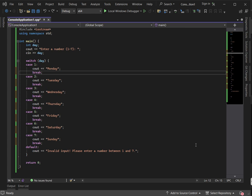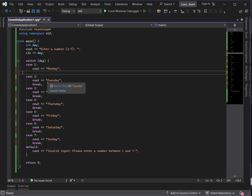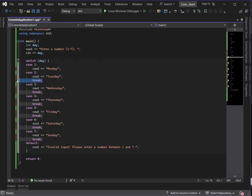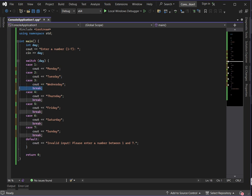What happens if we don't use break in switch case? If we remove the breaks, what will happen when we run the code is that it will print starting from the first matching case and fall through down to all the subsequent cases below it.